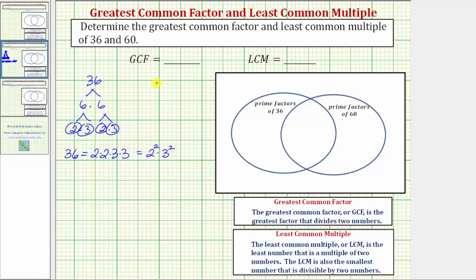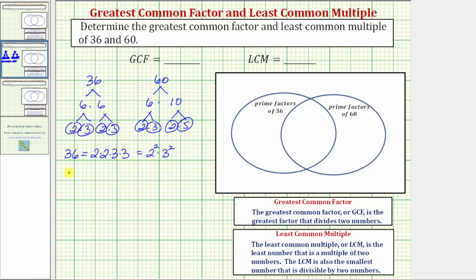Now for the prime factorization of 60, let's begin with six times 10. Six equals two times three, and 10 equals two times five. So the prime factorization of 60 is equal to two factors of two, a factor of three, and a factor of five — using exponents, two squared times three times five.